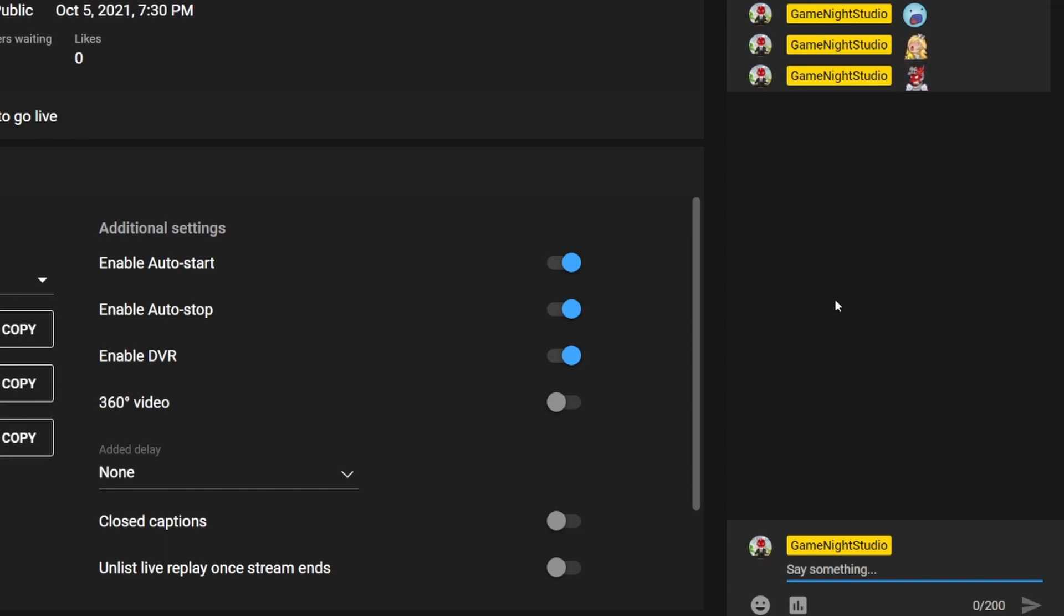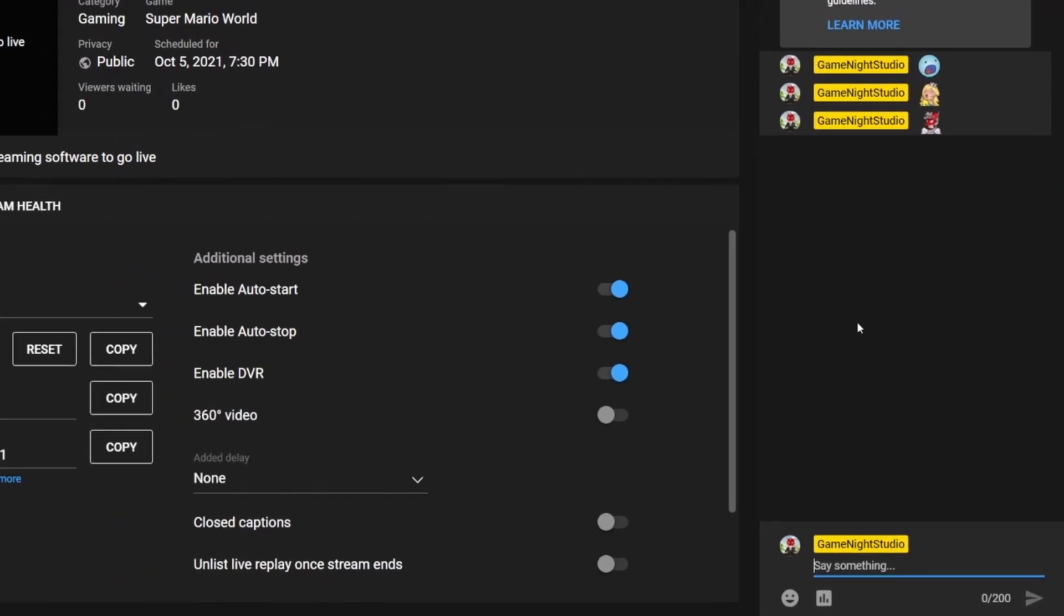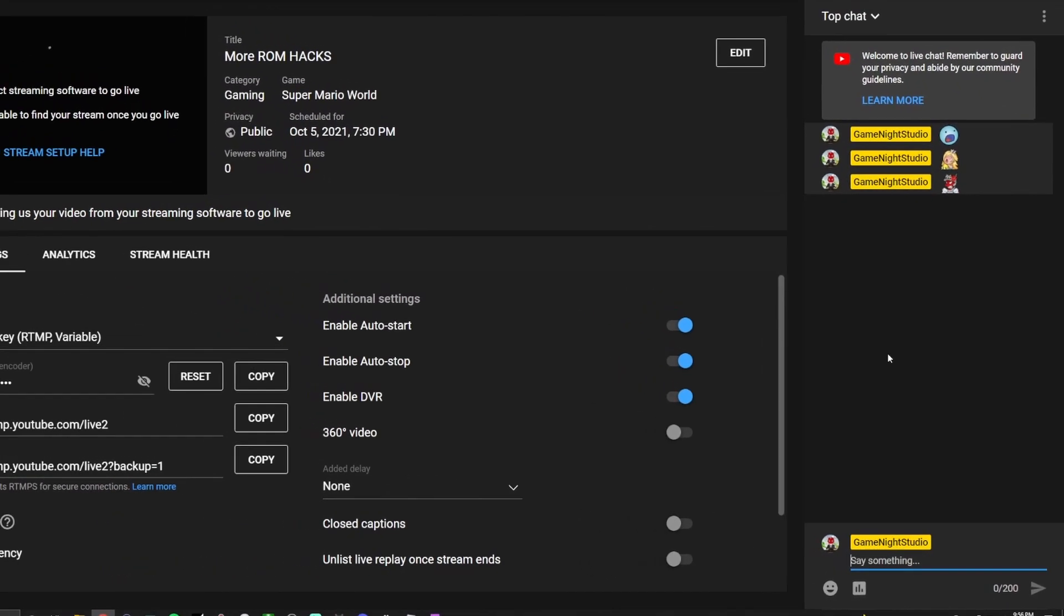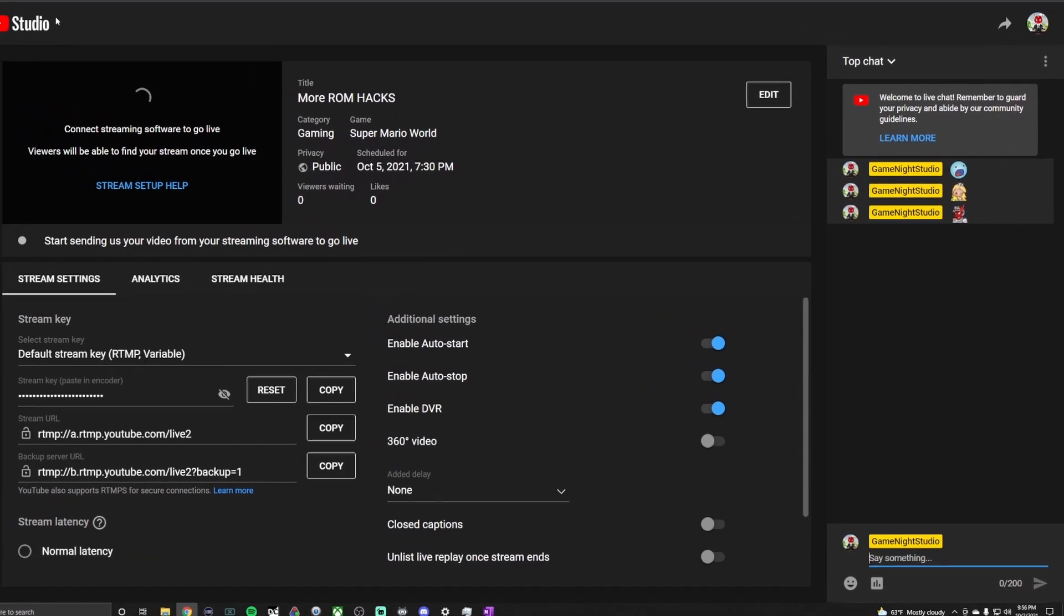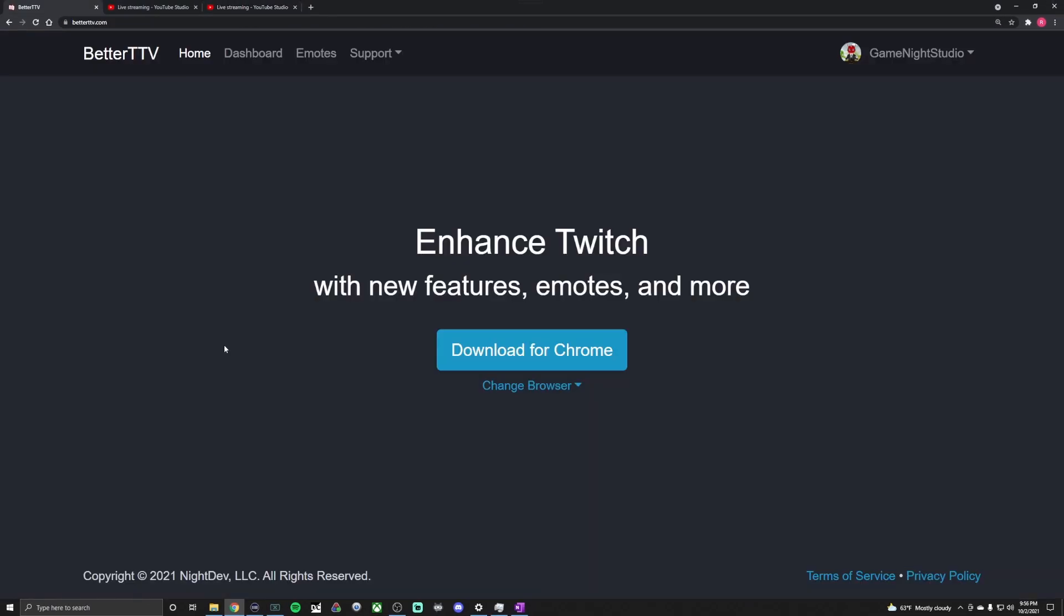But there you go, that's all there is to adding the BTTV for your YouTube channel. If you would like to see how to actually upload emotes, stick around for one more minute and I'll show you real quick.